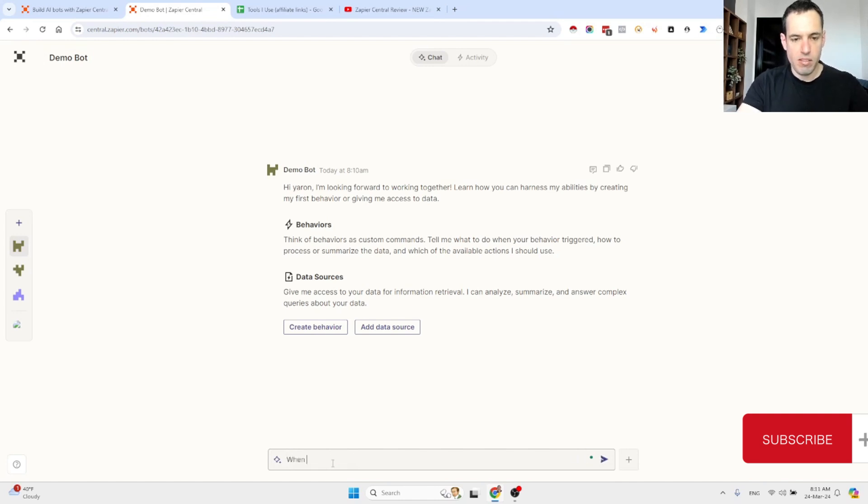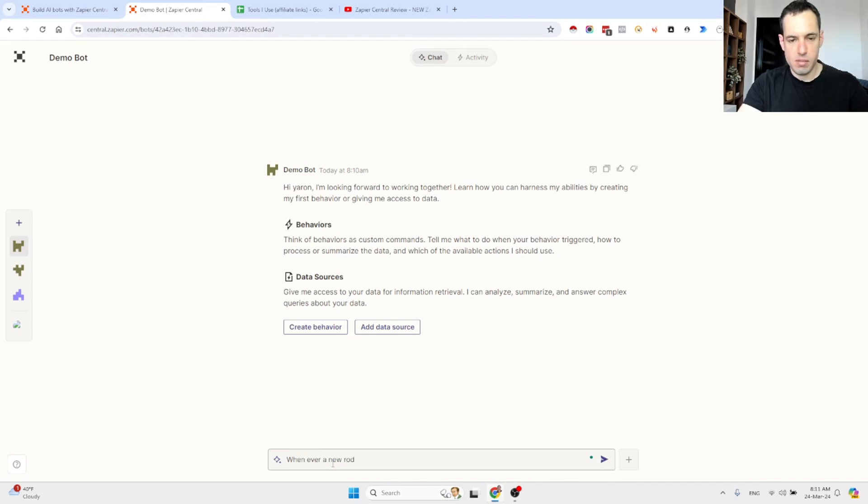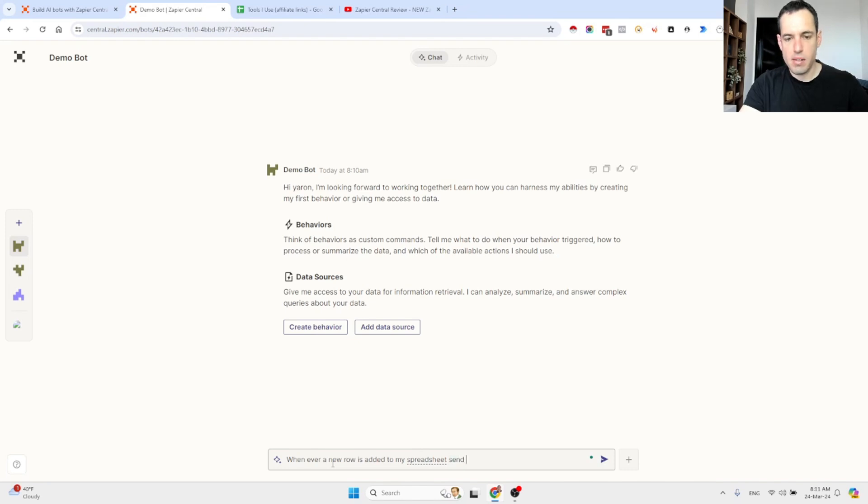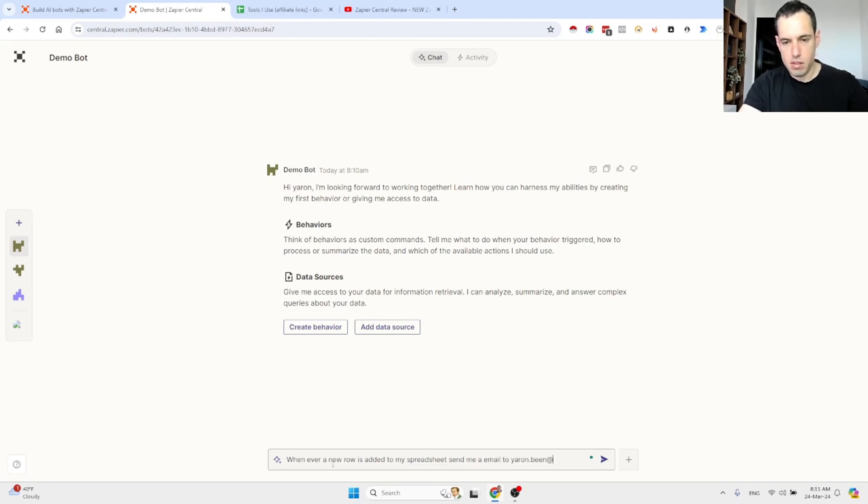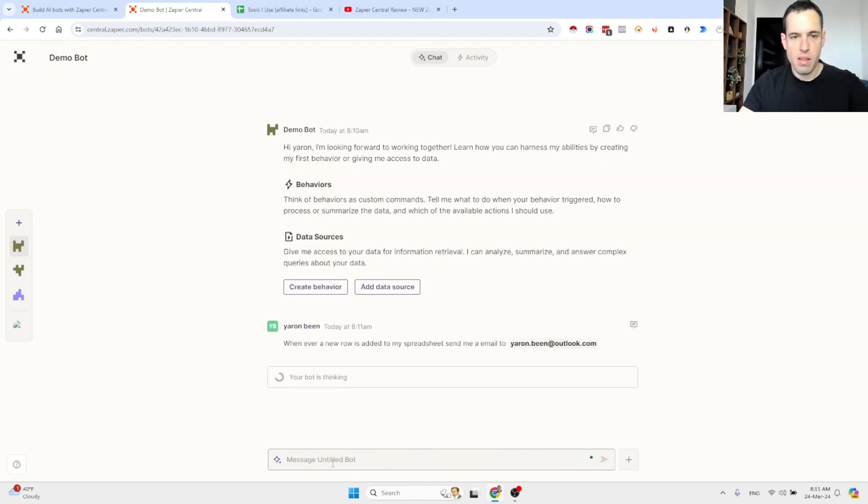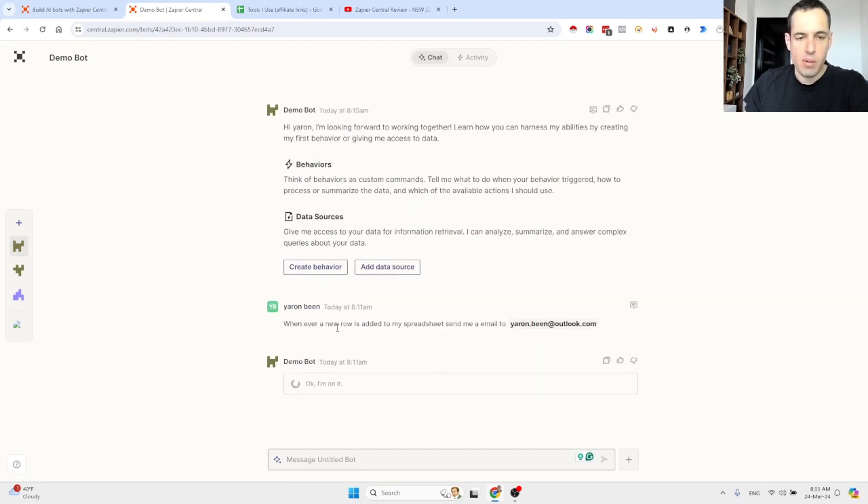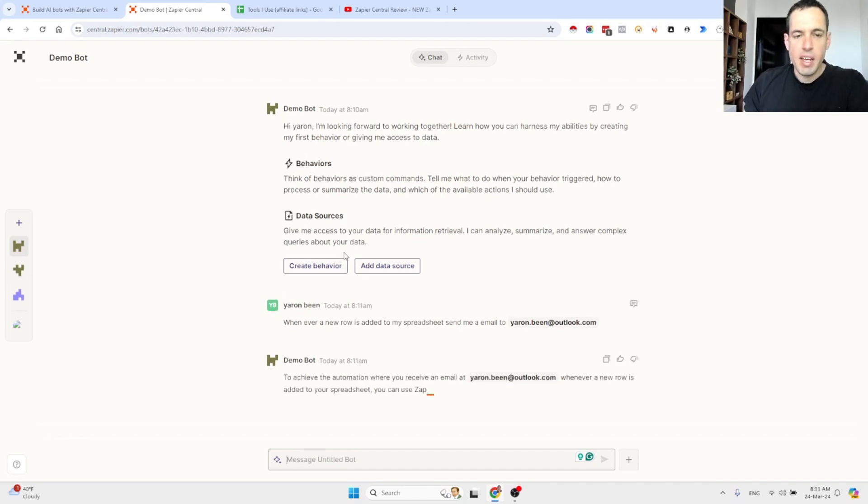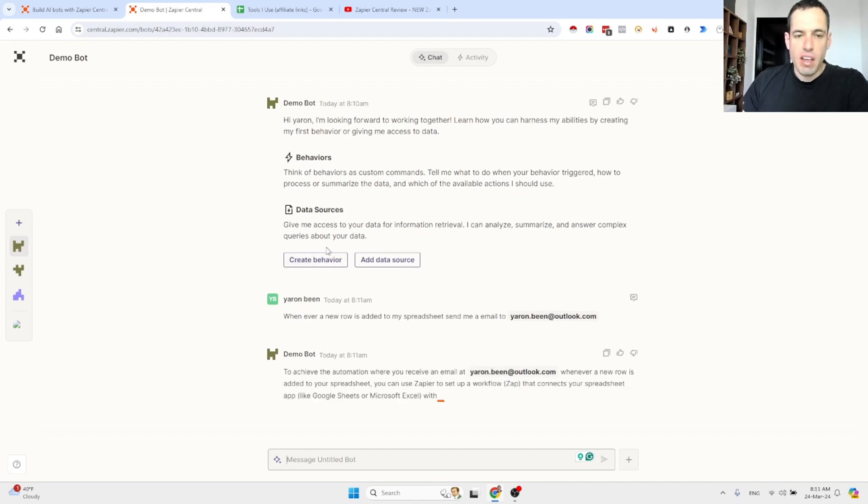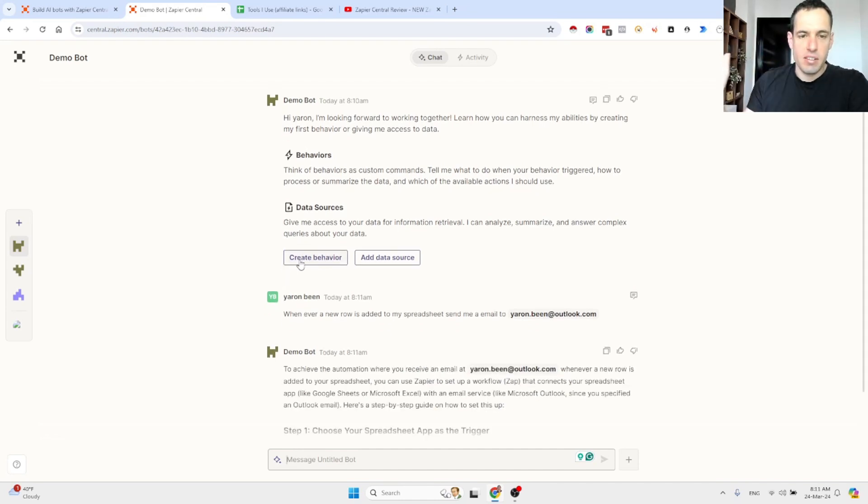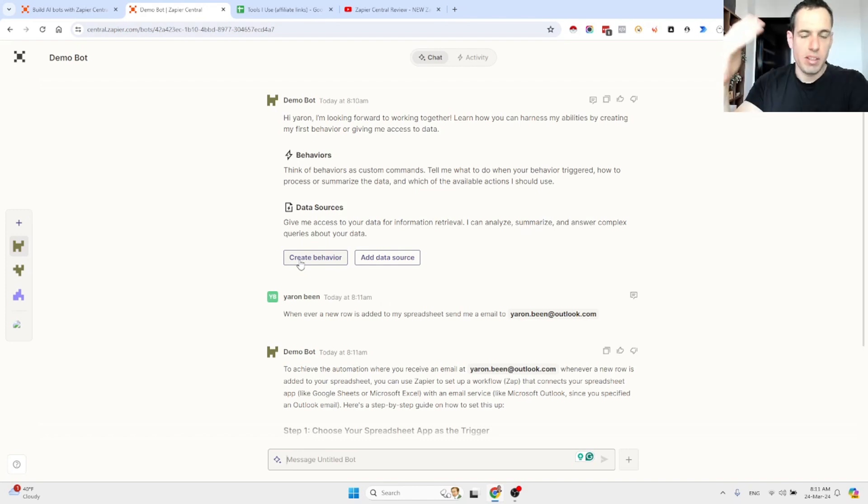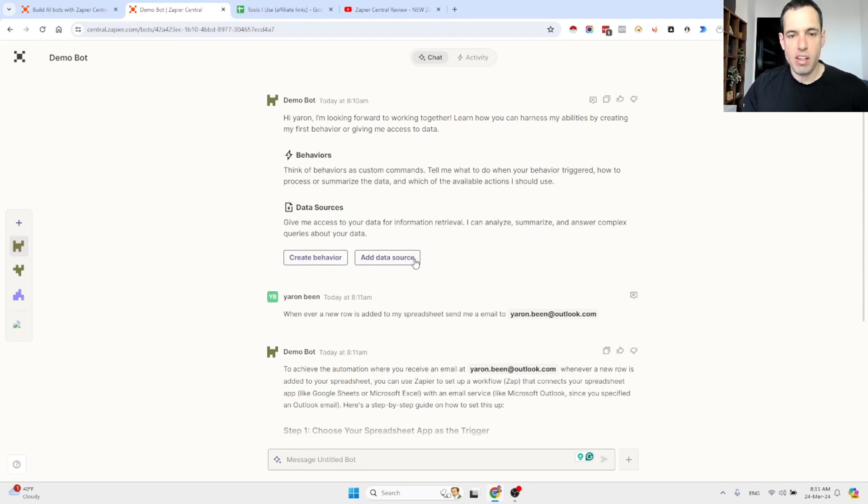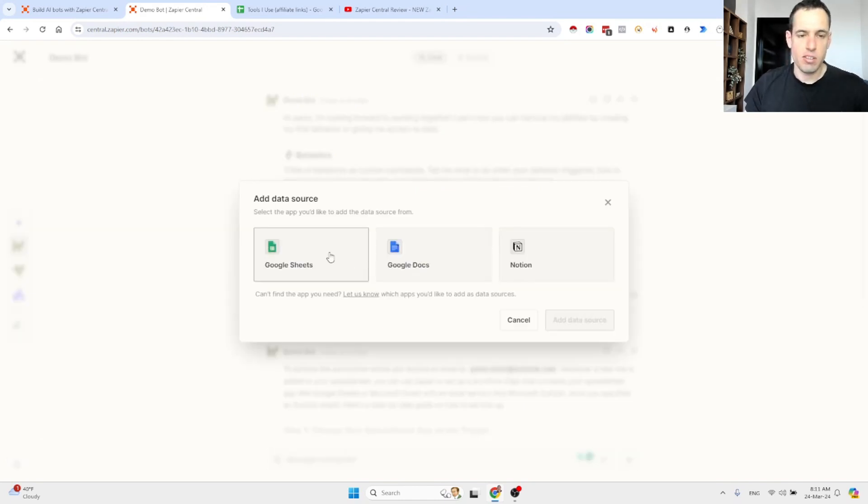So whenever a new row is added to my spreadsheet, send me an email to [my email address]. And now it is going to suggest exactly what is going to be the steps for the flow. Over here, you can basically create a behavior, which is the flow, the automated flow, the automated zaps. And over here, you can add different data sources.